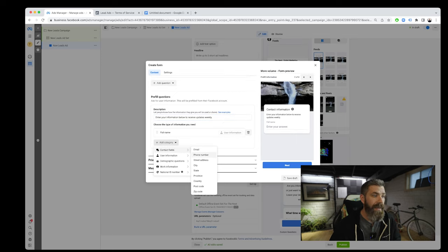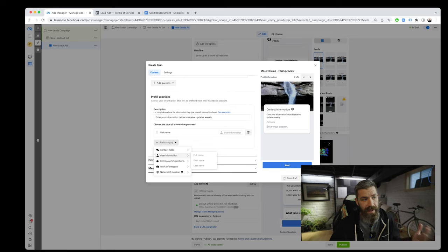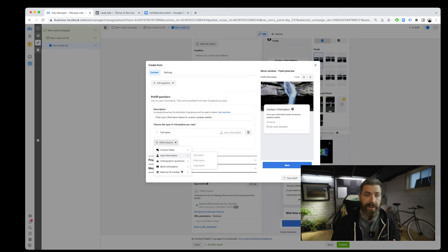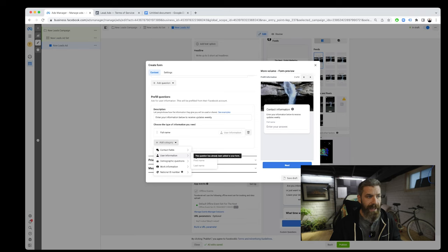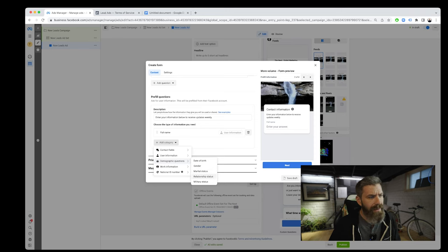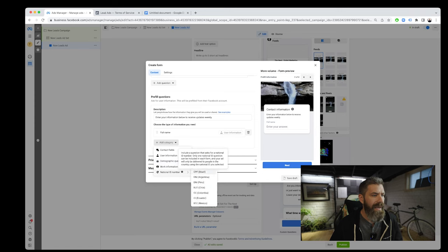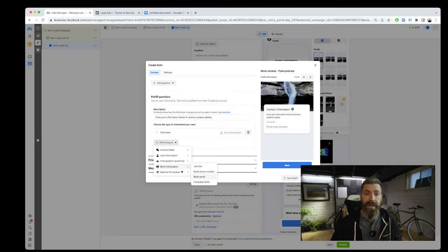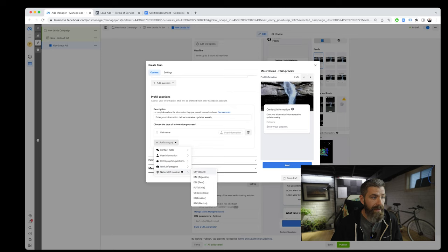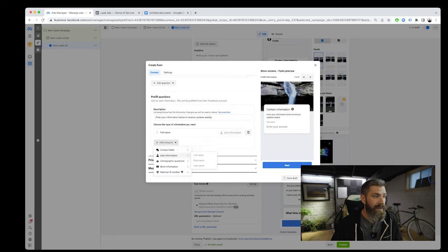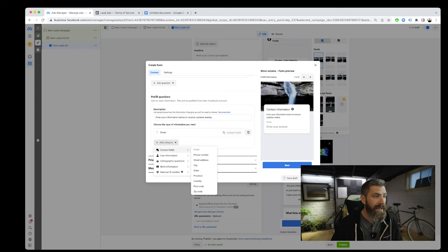We can add email, phone number, street address, city, state, province, country, postcode, zip code, user information here. We can do full name or we can separate first name and last name. With the CRM that I use at work, I think it's always good to separate the first name and last name. We can also do demographic questions such as date of birth, gender, marital status, relationship status, military status. There's also work information like job title, work phone number, work email is a good one, and company name is pretty relevant here. Then we have our national ID numbers.